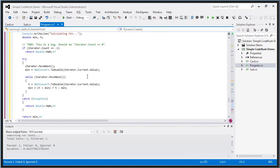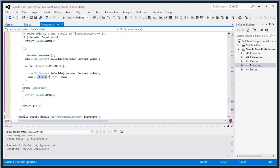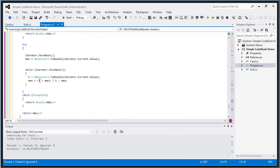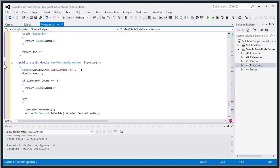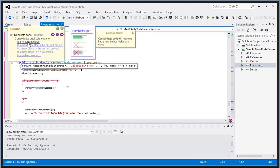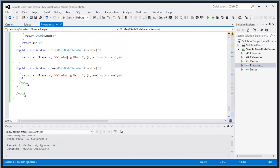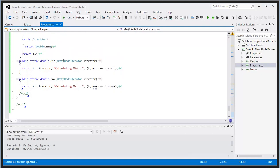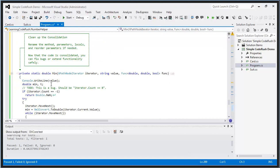Another cool feature is duplicate code detection and consolidation. Here I have two methods — max and min — that are structurally similar, differing essentially in the comparison line and some strings. CodeRush can handle these differences and consolidate. I choose consolidate to the current class, select the location, and now the two methods have turned into one that passes in the distinct differences as a function — t is less than min versus t is greater than max.